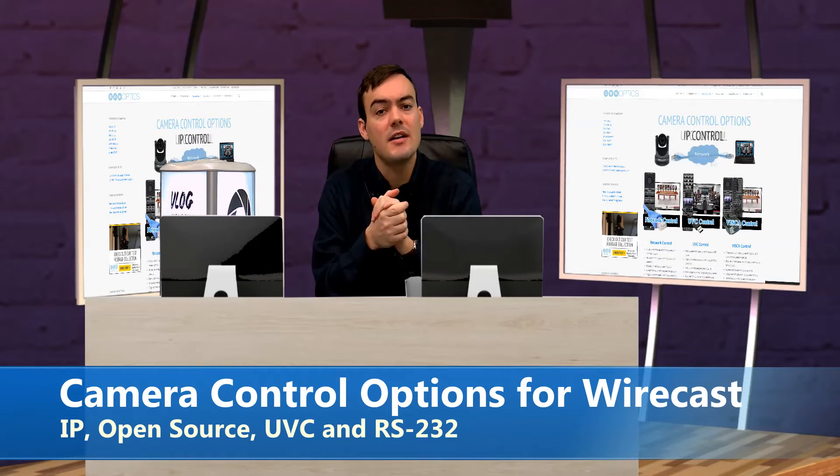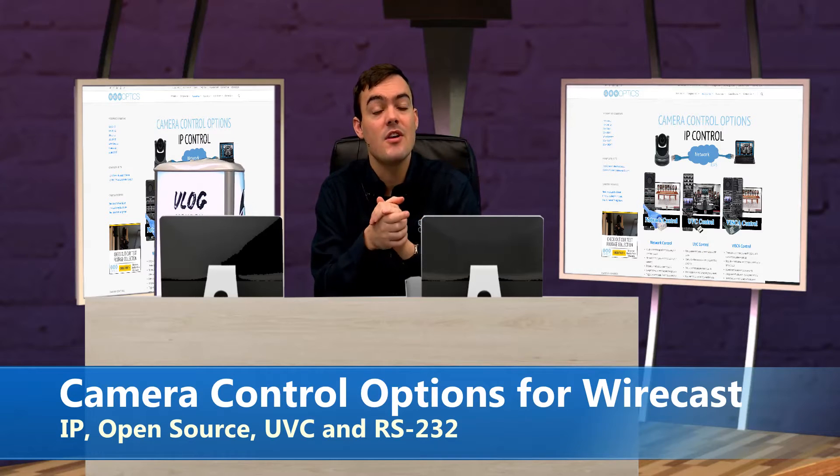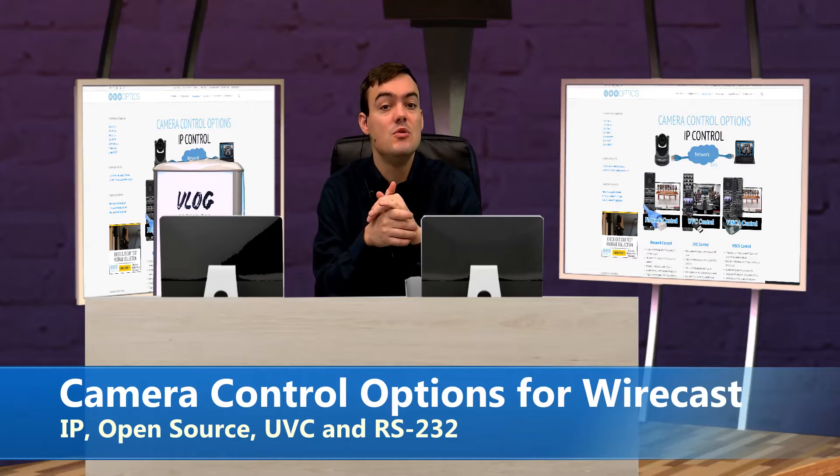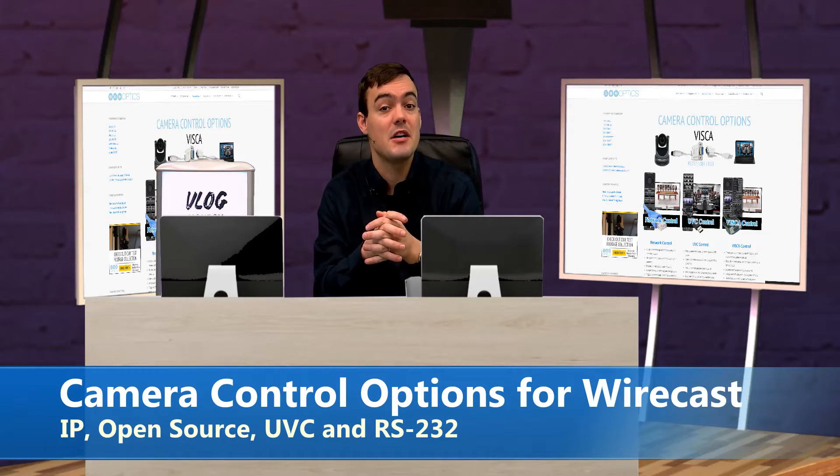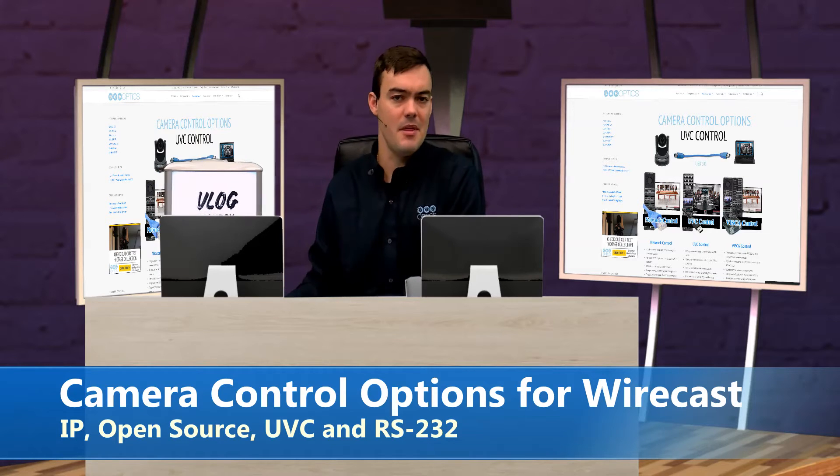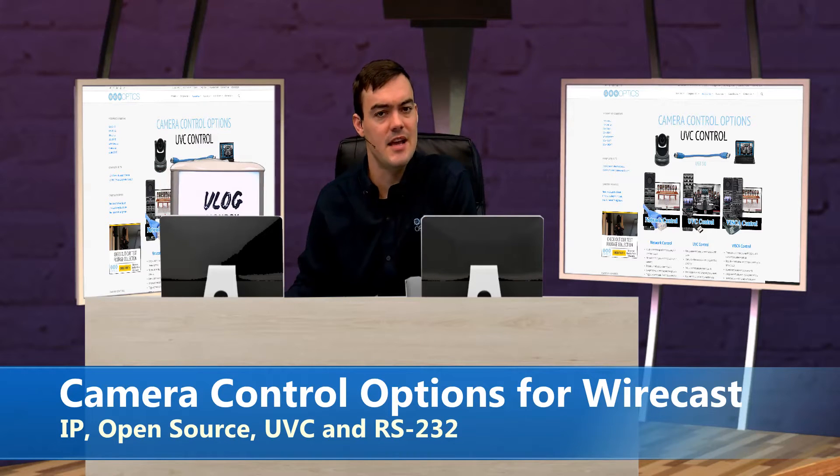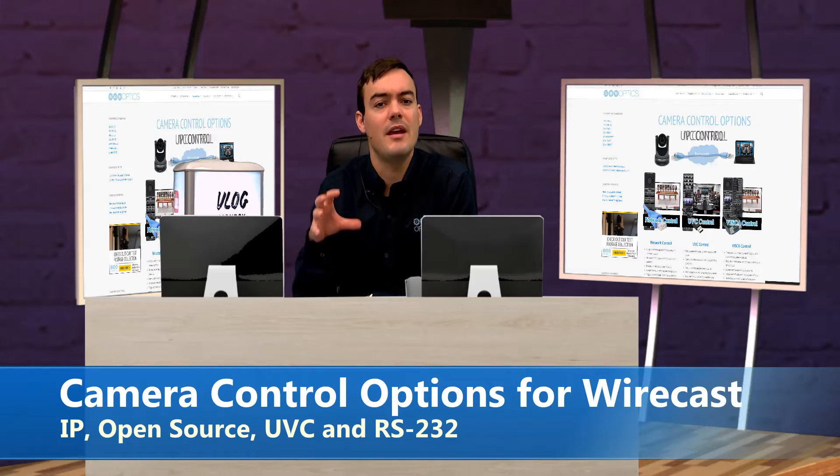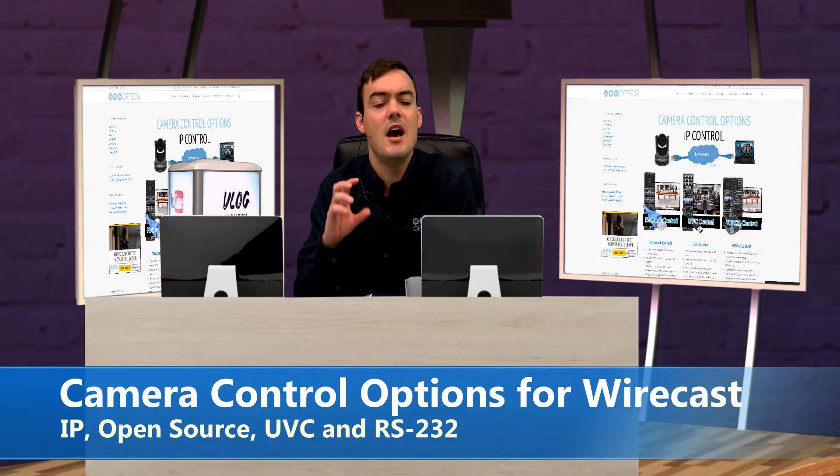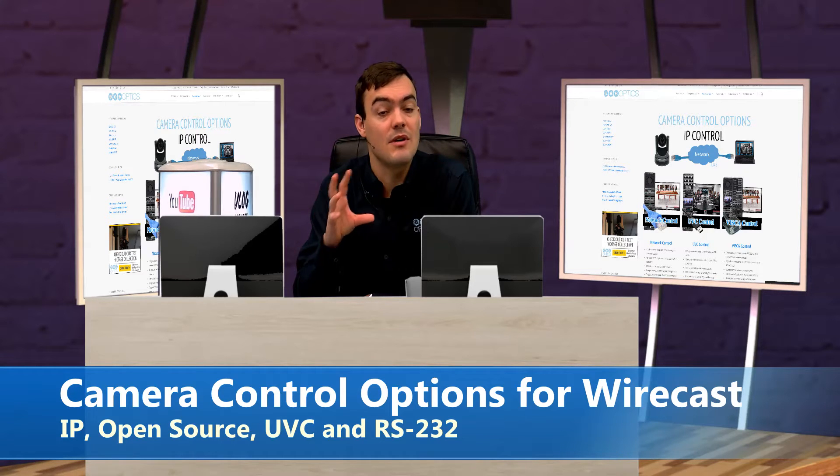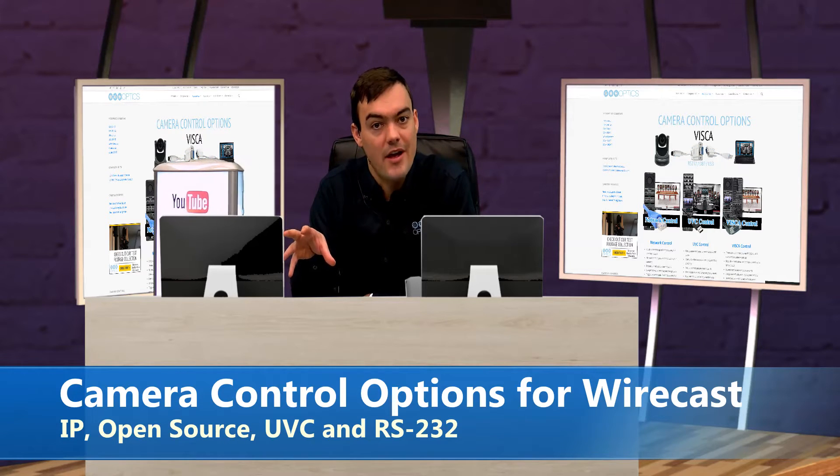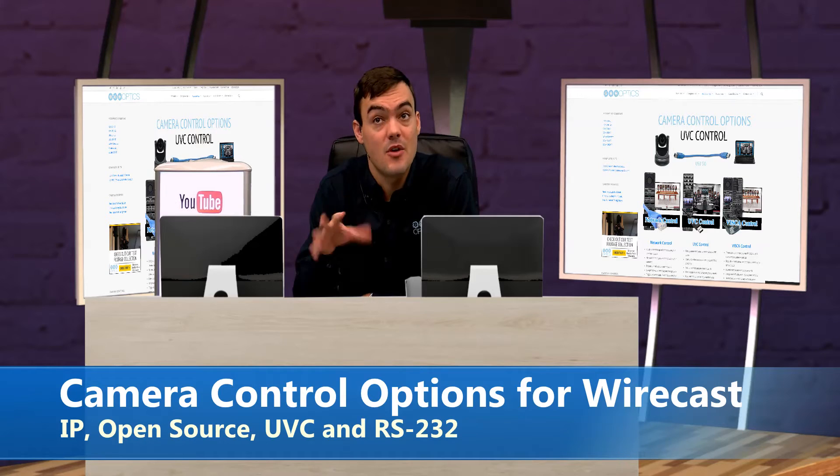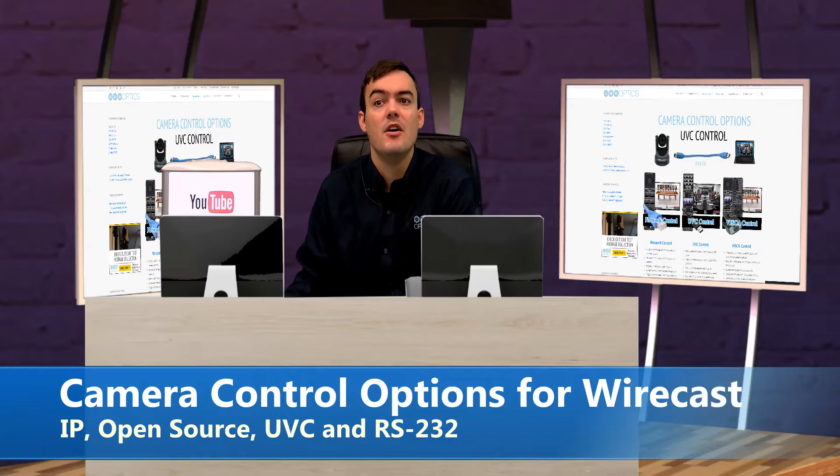Many of our customers are using Wirecast to live stream and make great video productions, and I wanted to talk about some of the options you have for controlling cameras in Wirecast or right beside Wirecast. I'll look at some of those workflows that we have put together.